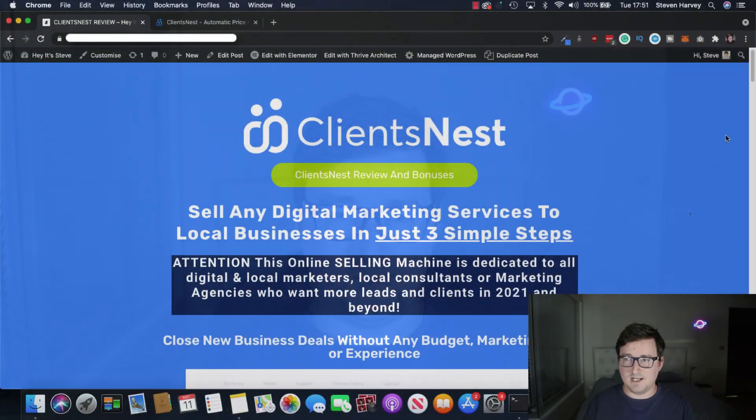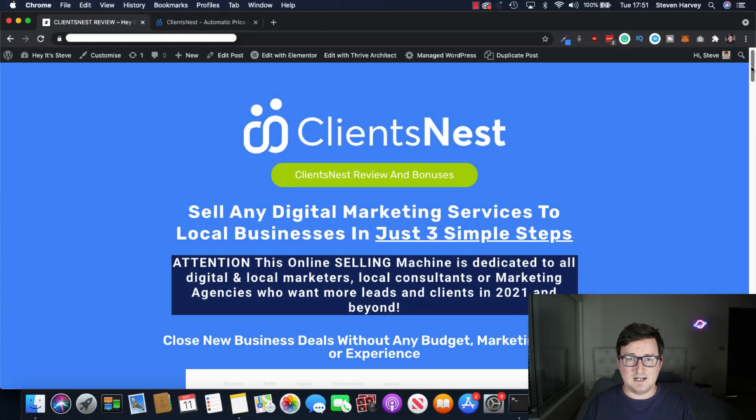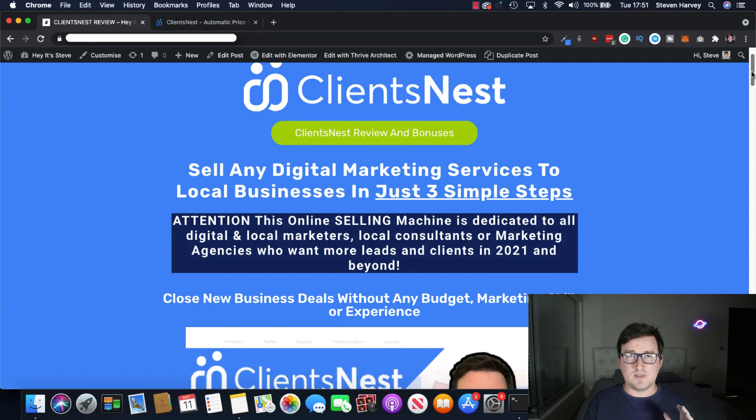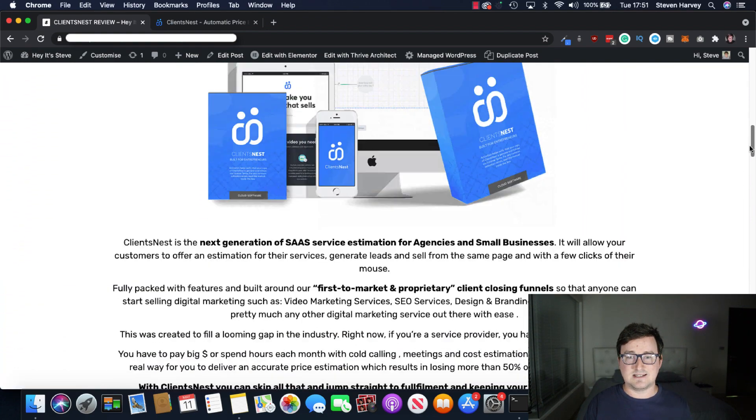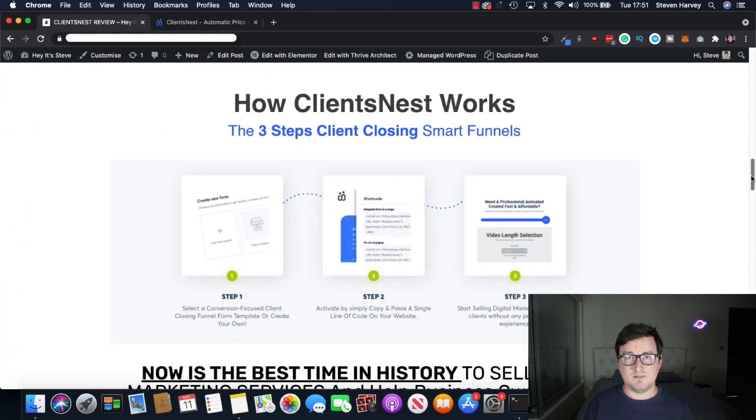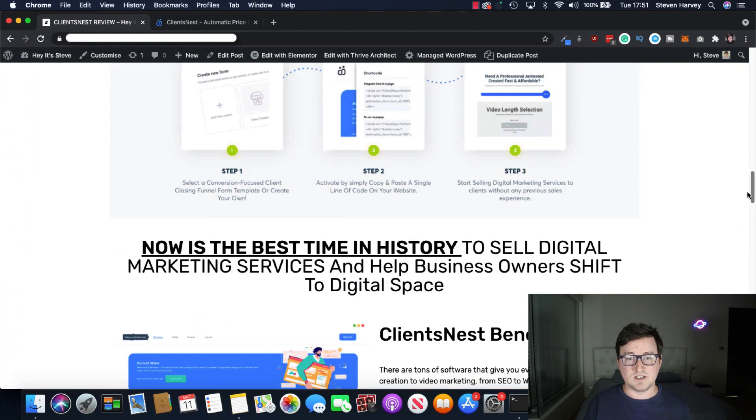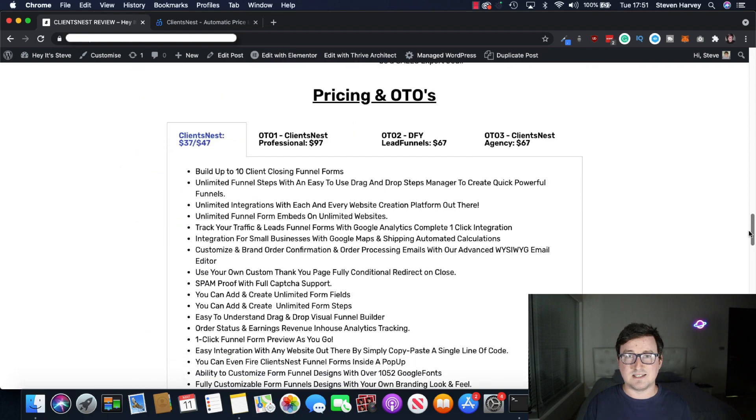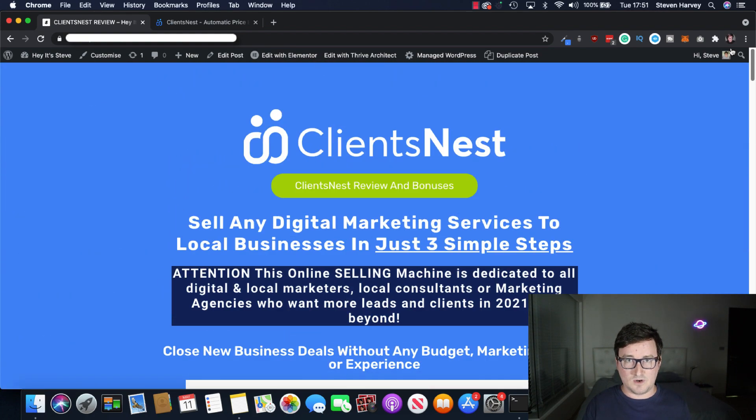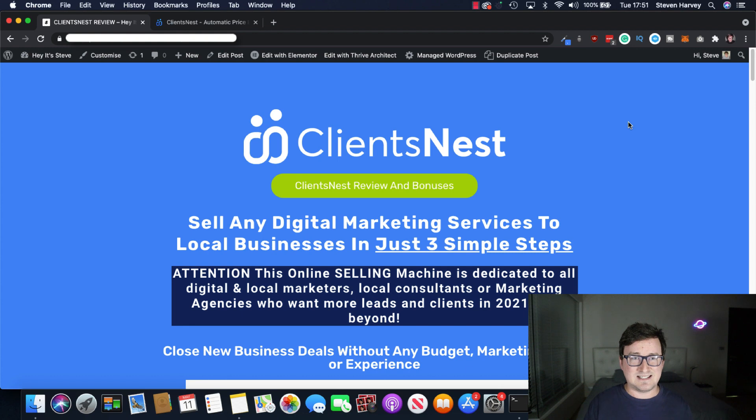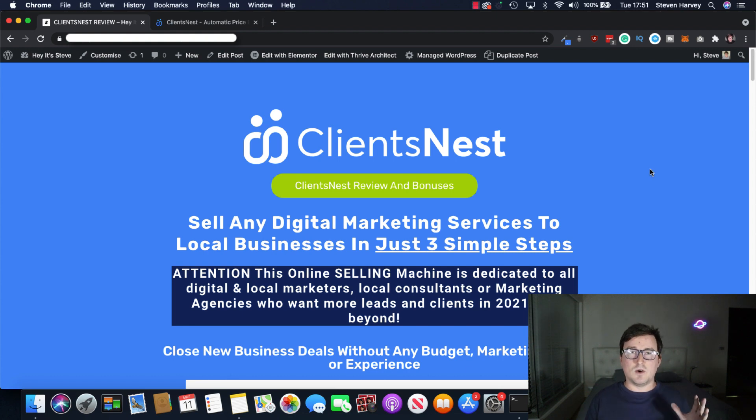Let's take a look at the software. Okay guys, so right now I'm on the ClientsNest bonus page, which you can get to through the link below. This will give you all the information about ClientsNest, including the benefits, the features, the full pricing of the funnel, the OTOs and of course the bonuses. I'll cover this later on, but right now let's take a look at ClientsNest itself.